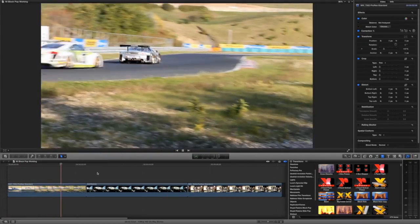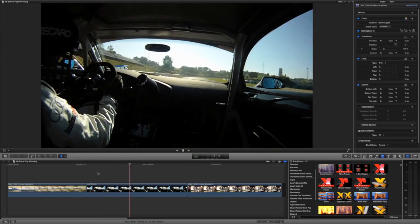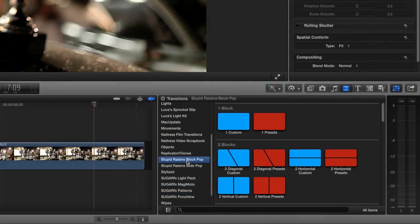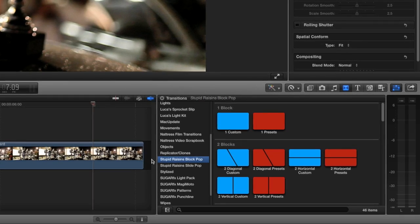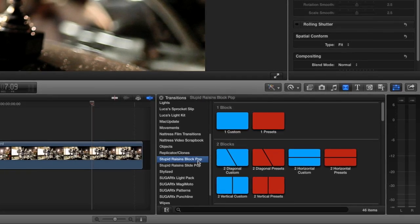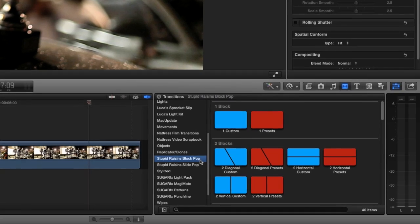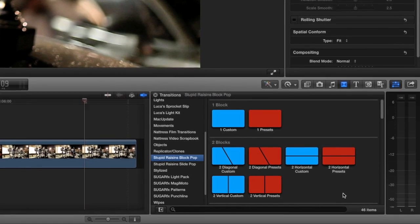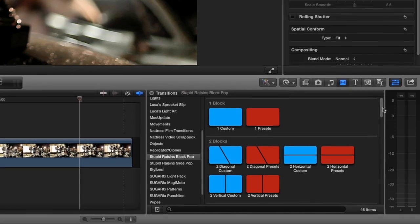Block Pop was designed for use in Final Cut Pro X. You'll find it in the transitions browser under Stupid Raisins Block Pop. The first thing you'll notice are the amount of different transitions you get, broken up into the block configurations.